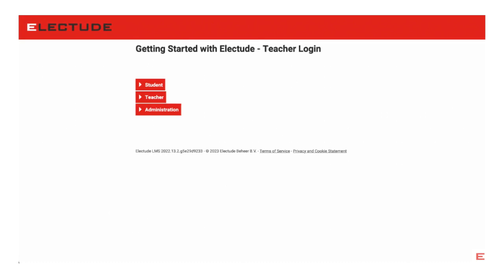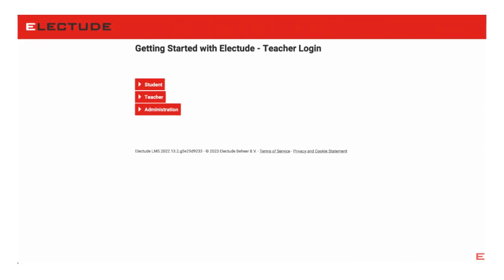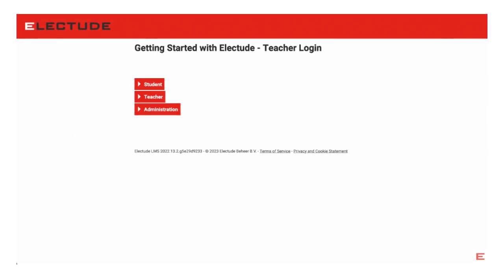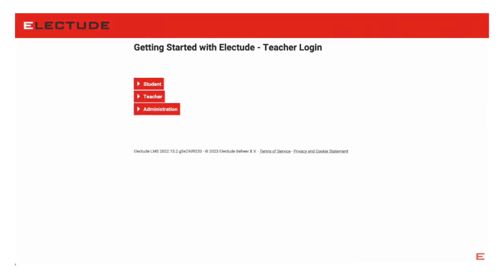If the site is set to email generated passwords, you'll receive your teacher login details by email. Otherwise, the site administrator will communicate your username and password to you directly.